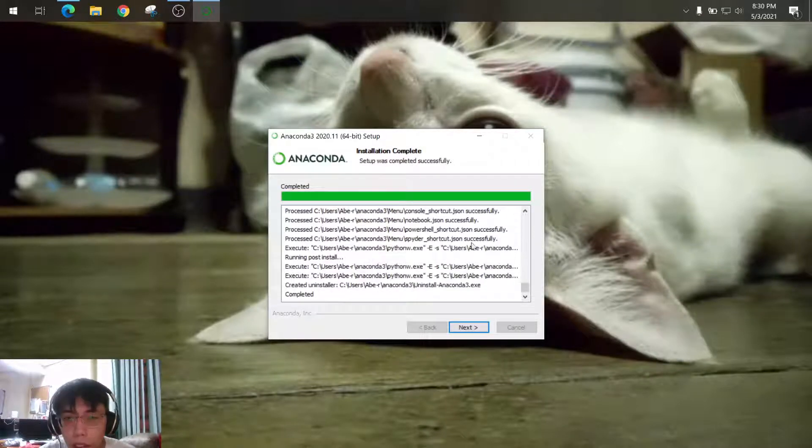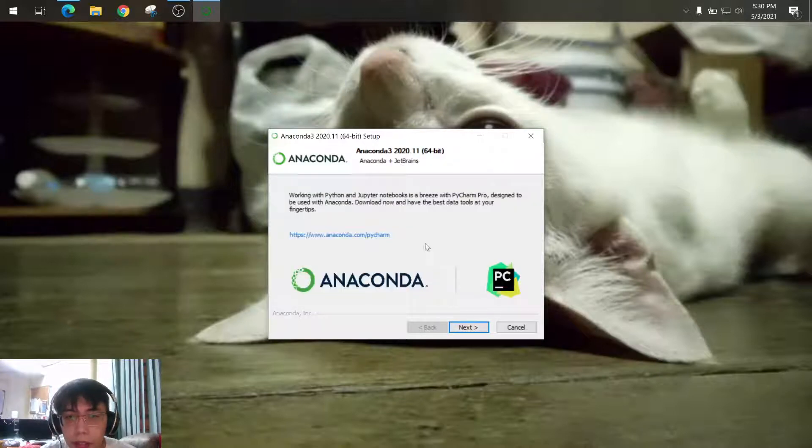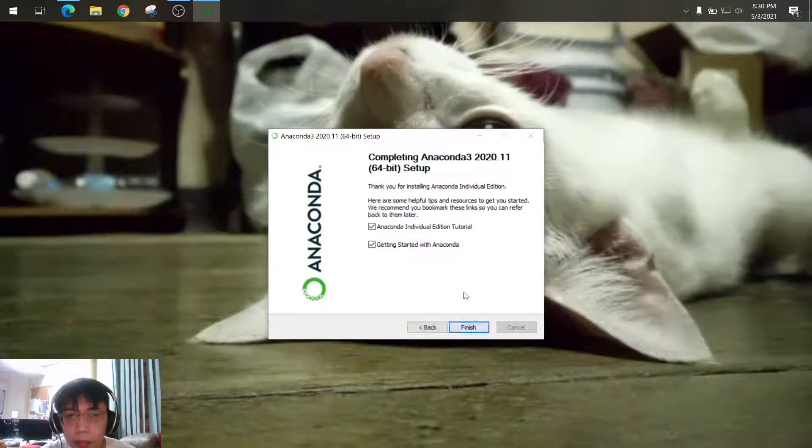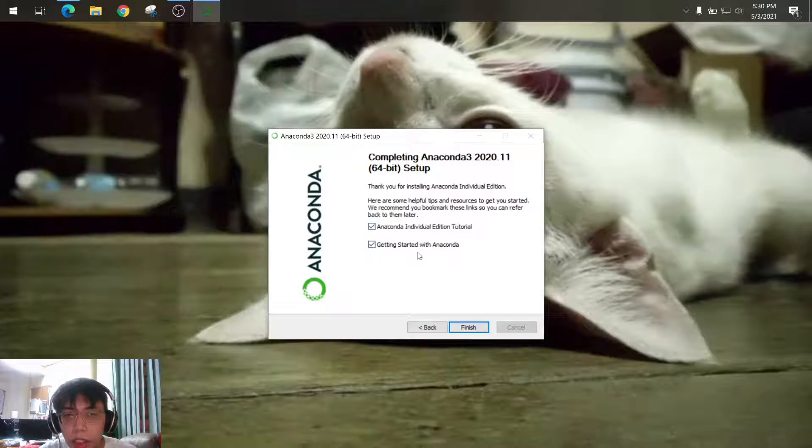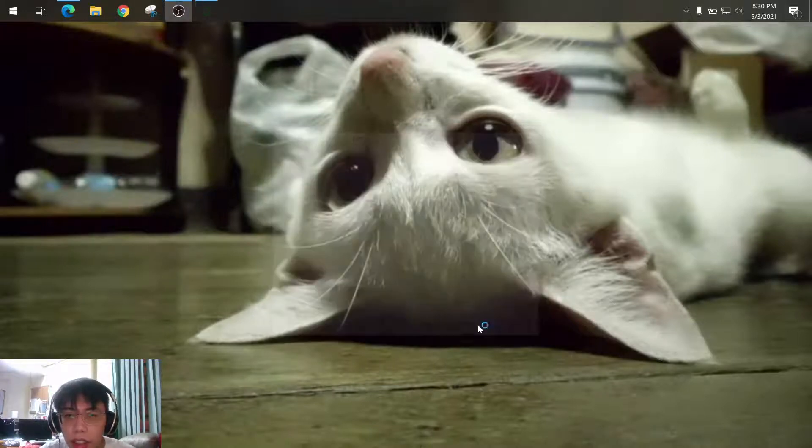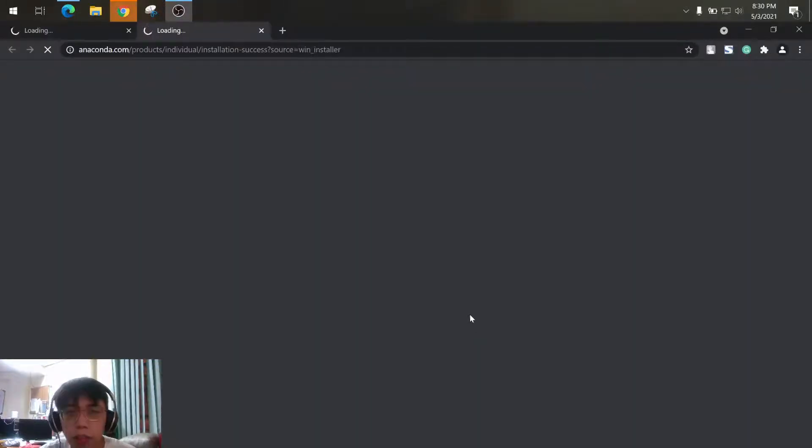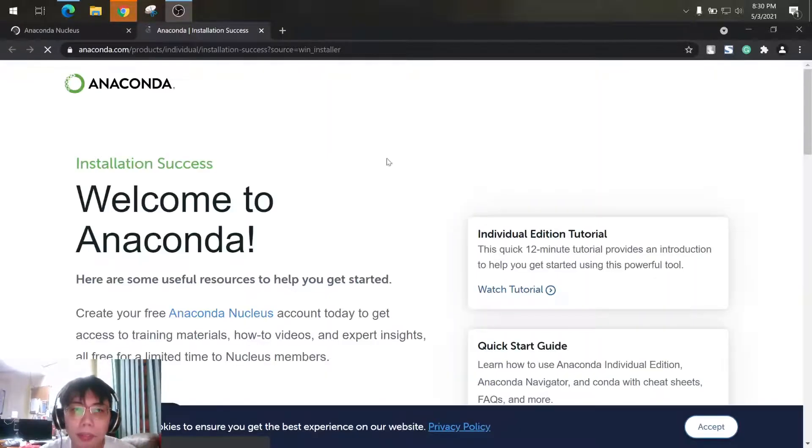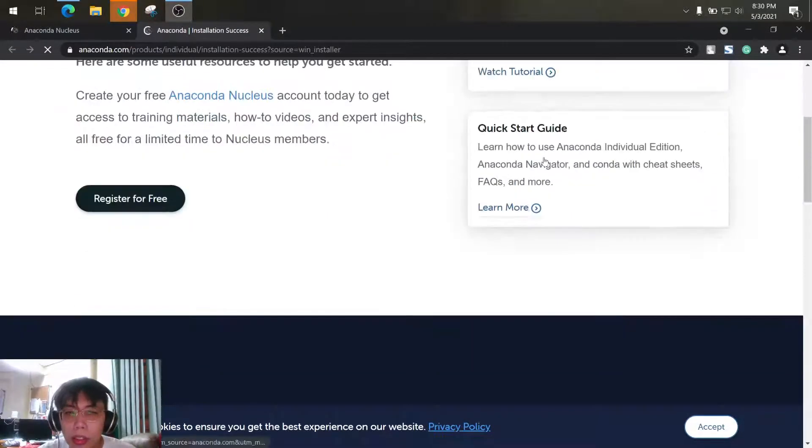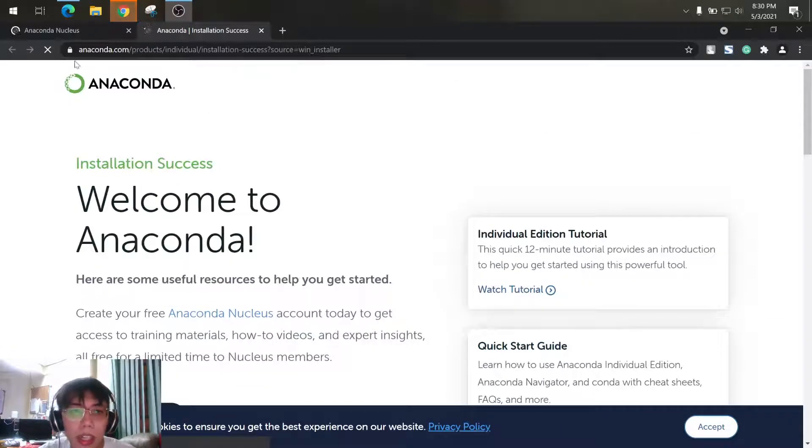Once completed, just click next and next again, then you can uncheck this one or just leave it like that and then click finish. So it will open the Anaconda site for some guidance and getting started.